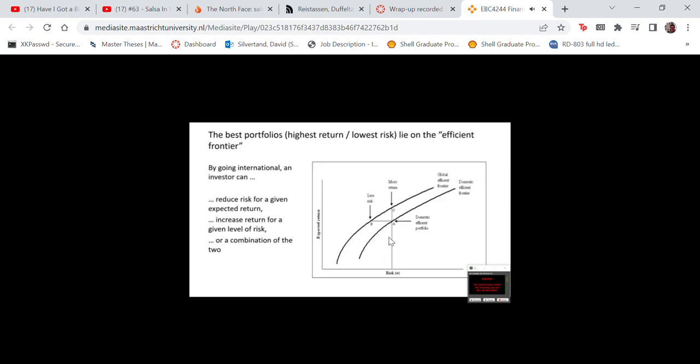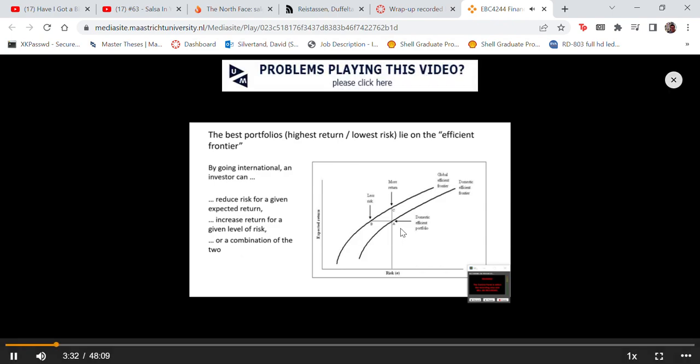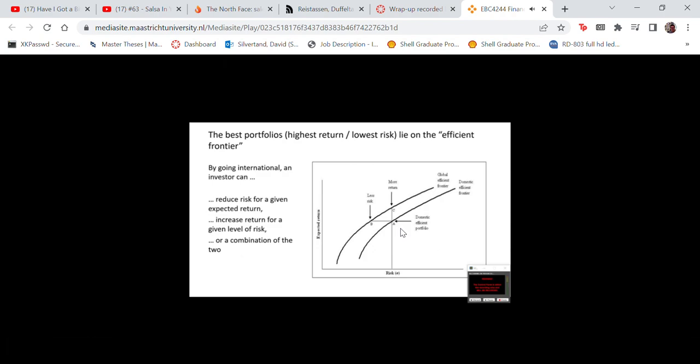Markowitz, the inventor of portfolio theory who won a Nobel Prize for it, showed that the best portfolios, if mapped on a surface with risk on the x-axis and return on the y-axis, all lie on a line he called the efficient frontier. You want to be as far northwest as possible — low risk and high return — and the best portfolios lie on that efficient frontier.